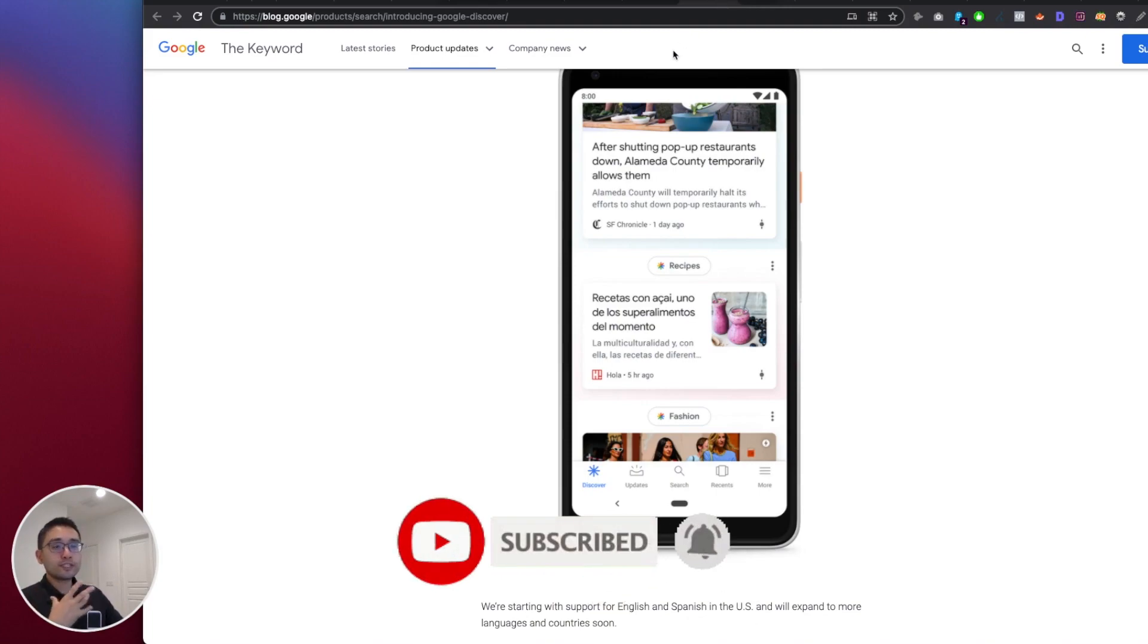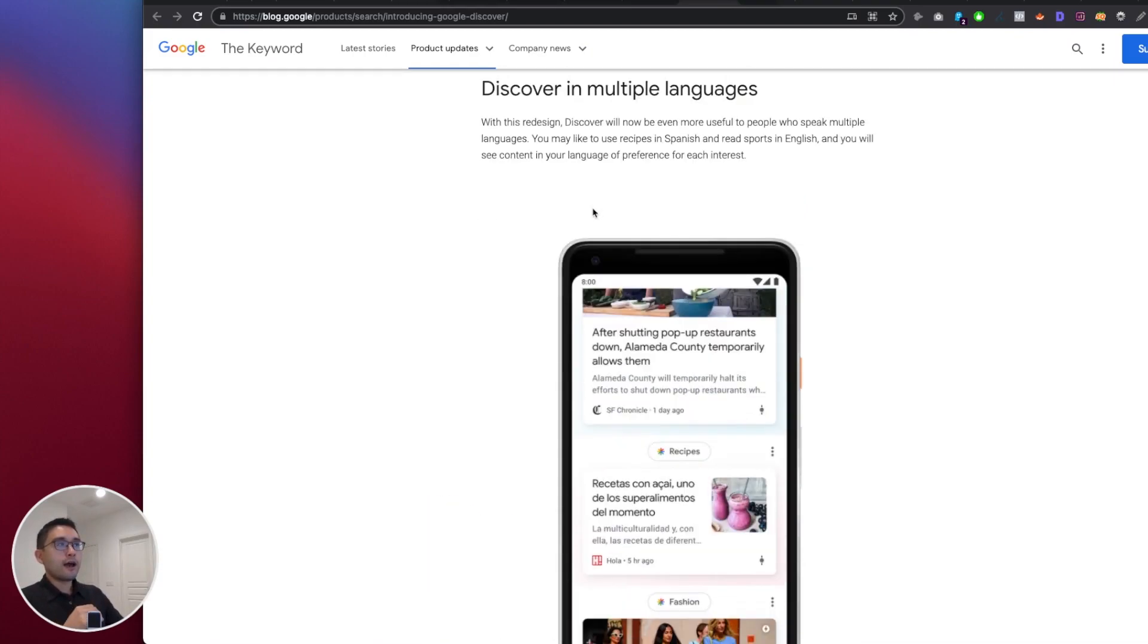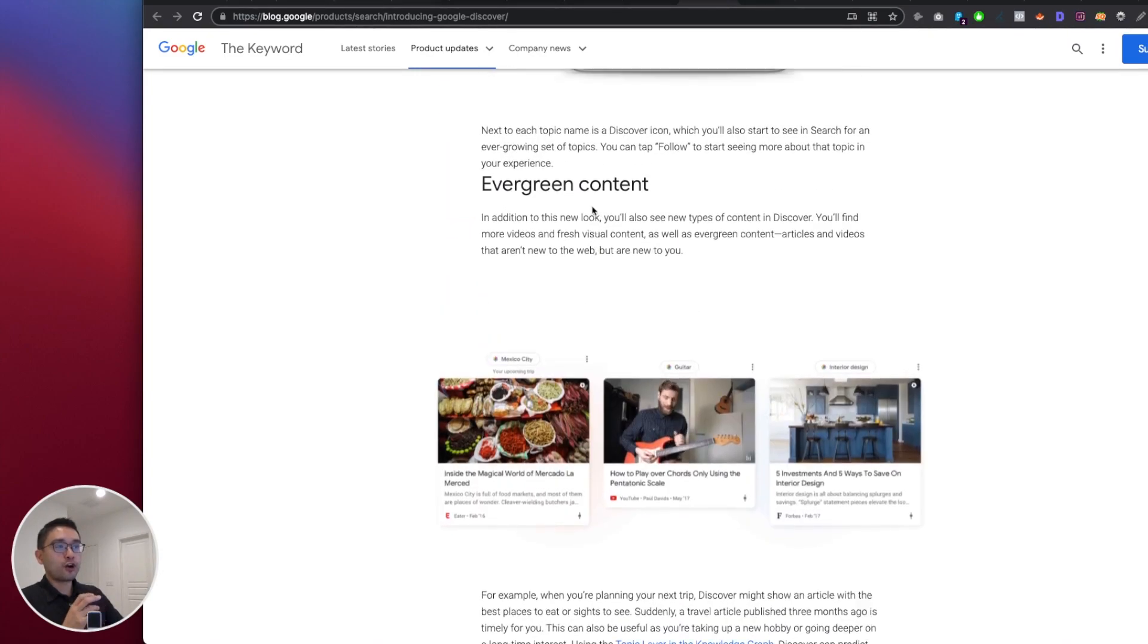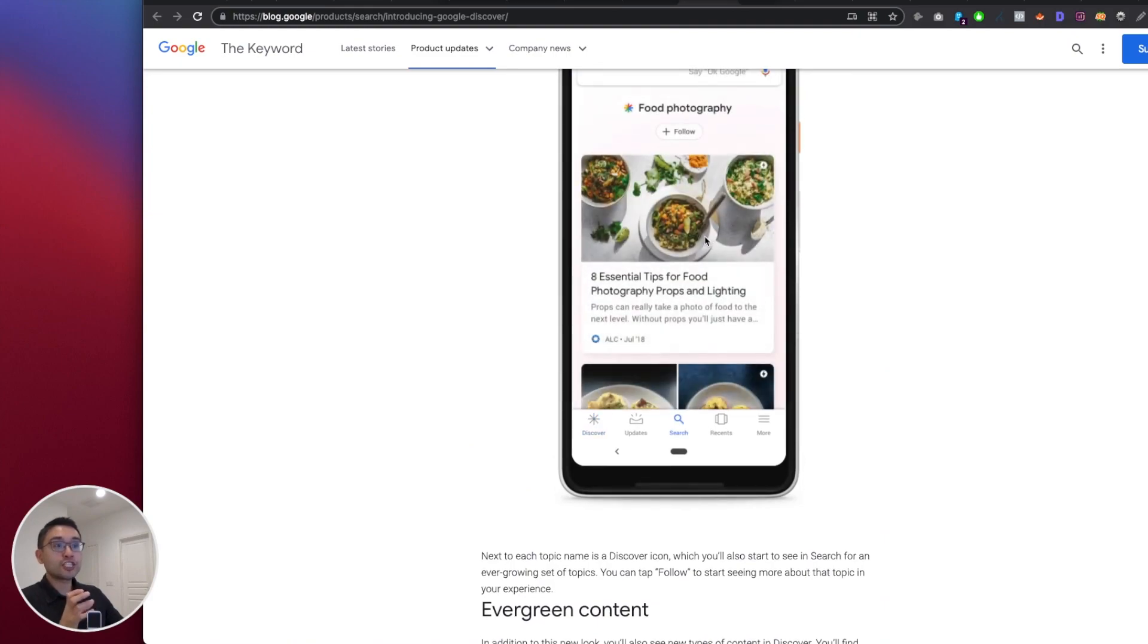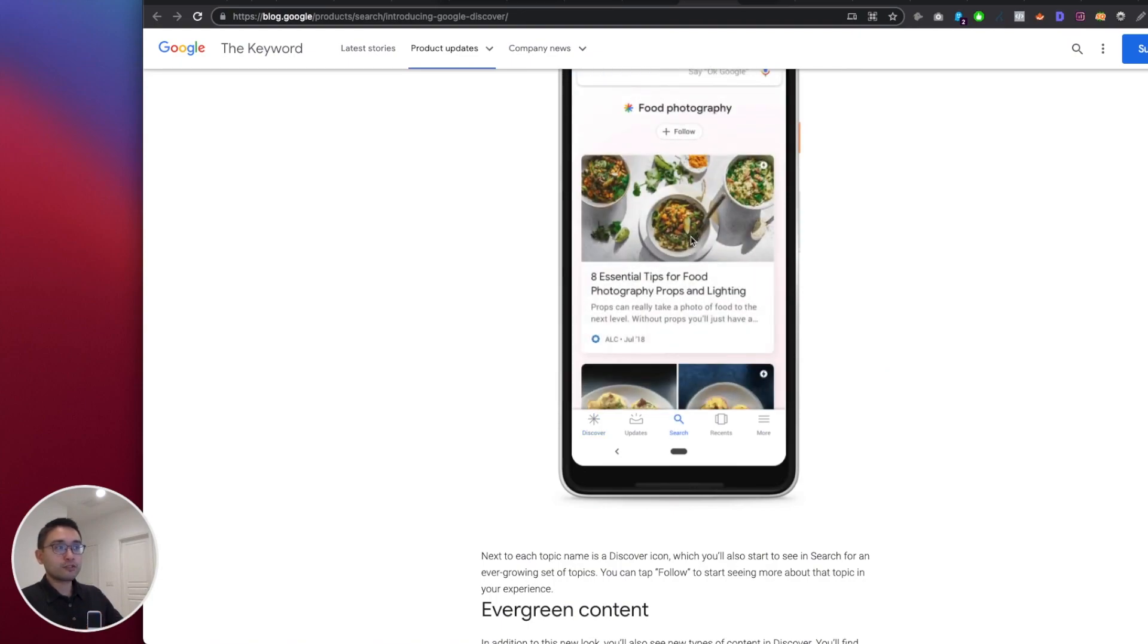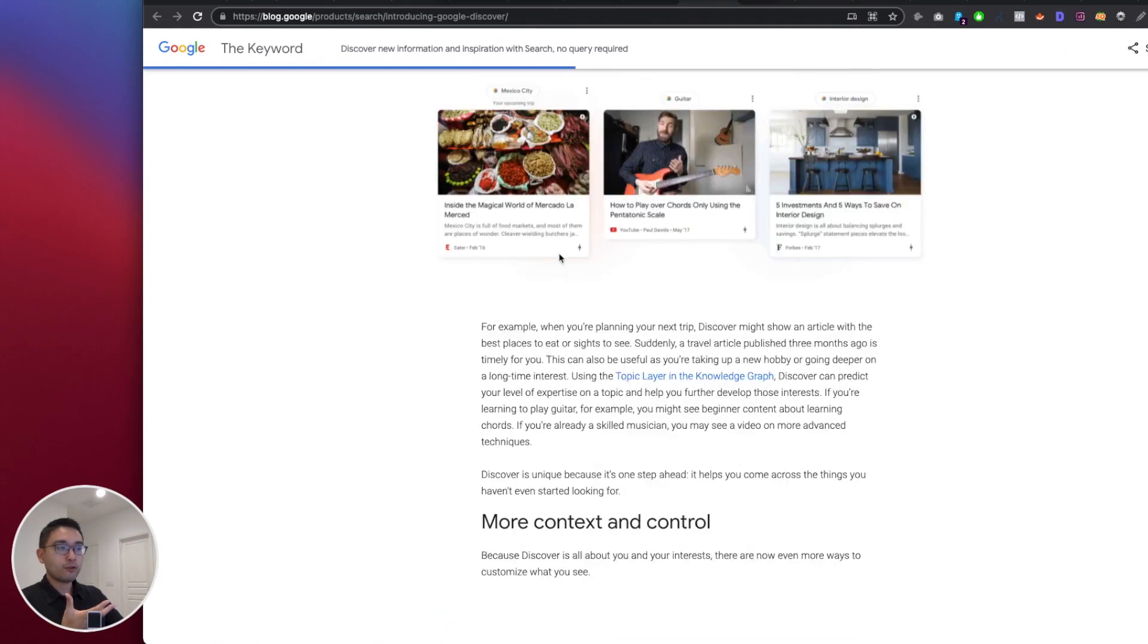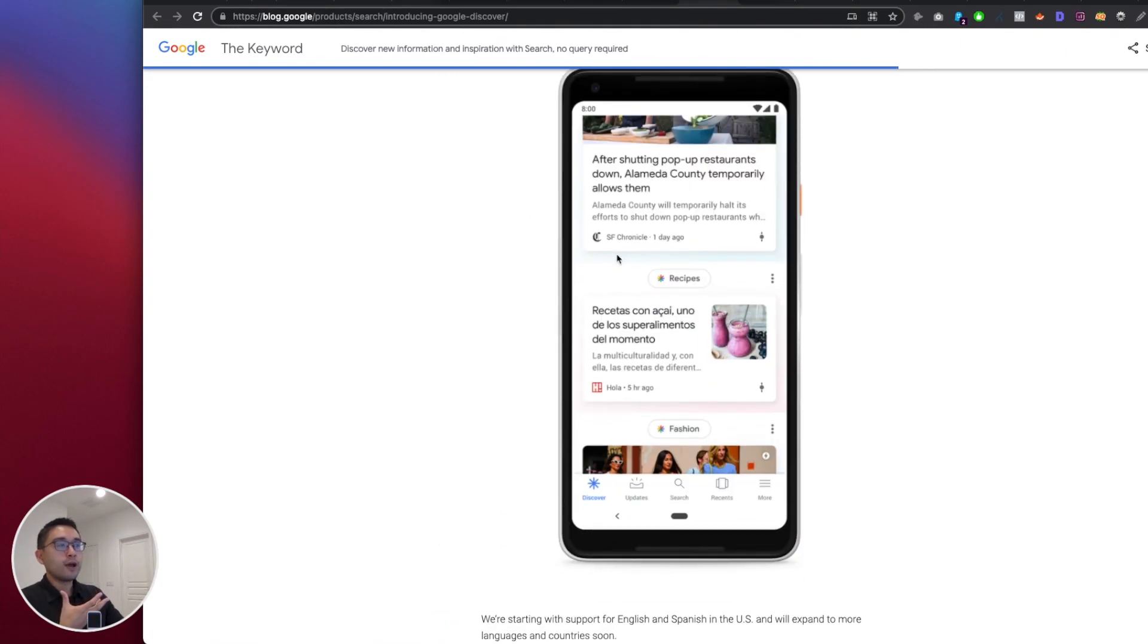All right, so Google Discover. In order to get the most traffic from Google Discover, you want to make sure that whenever your card gets surfaced, your card has the large image. Google recently did a study that shows that the cards with the large images actually get the most clicks. You don't want your card to show up with a small image like this example. You want the large image.